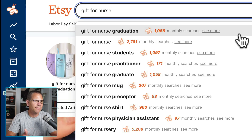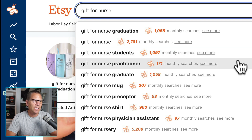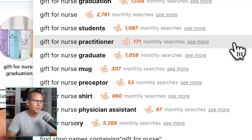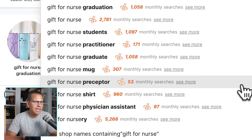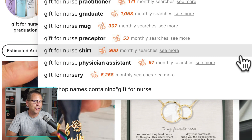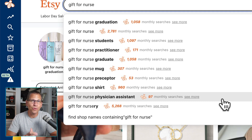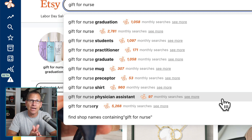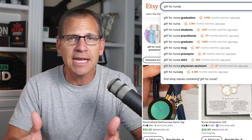So as you can see here, we have 'gift for nurse graduation', 'gift for nurse' which is a little more broad, 'gift for nurse students', 'gift for nurse practitioner', 'gift for nurse graduate', 'gift for nurse mug', 'gift for nurse preceptor', 'gift for nurse shirt', and 'gift for nurse physician assistant'. So those are all related to that niche, and this gives us a good idea of other areas within it.